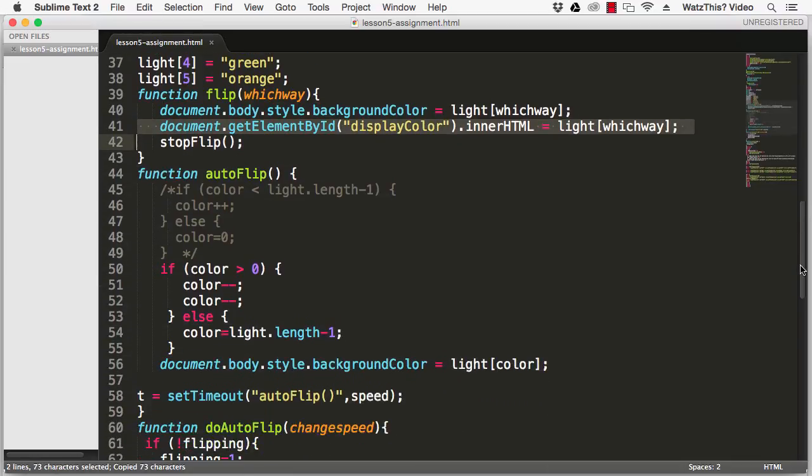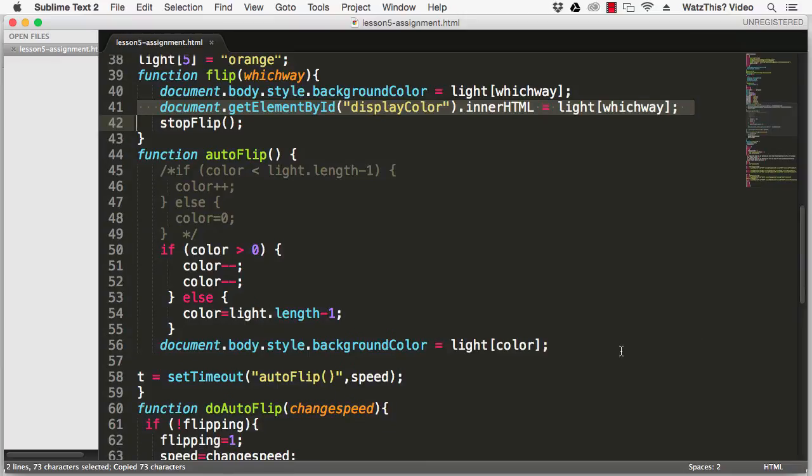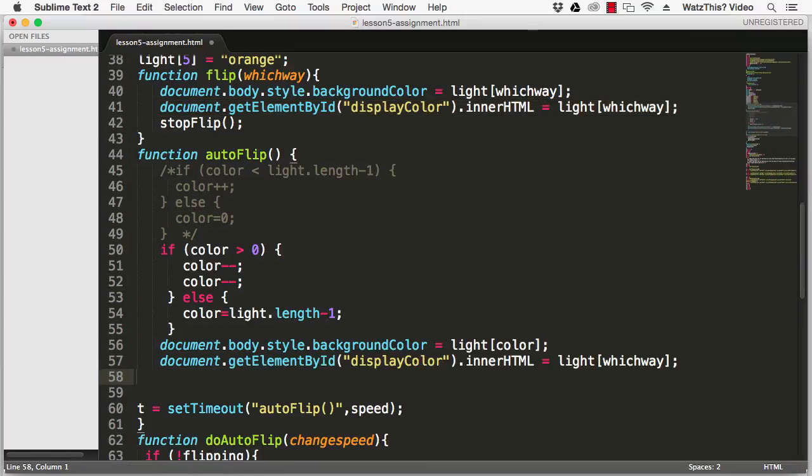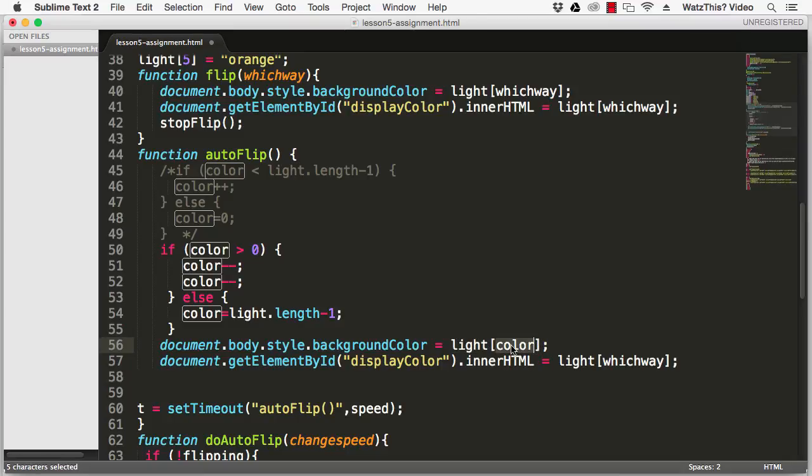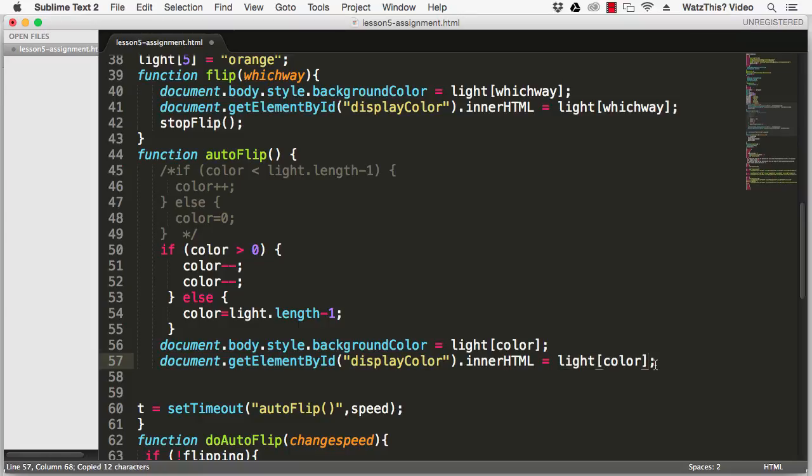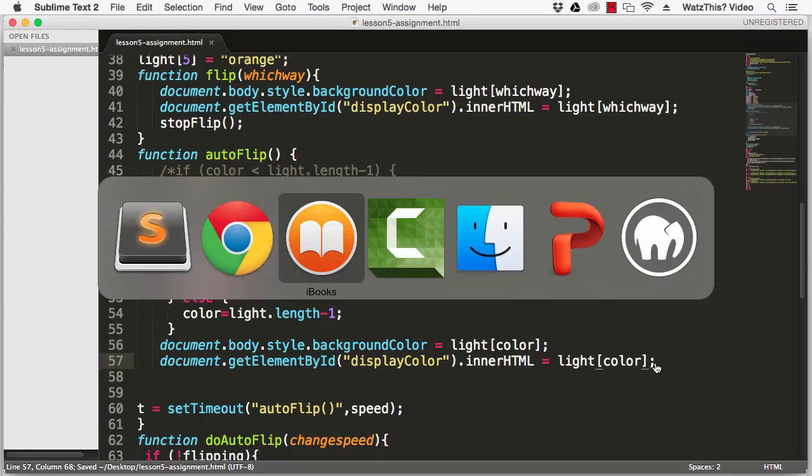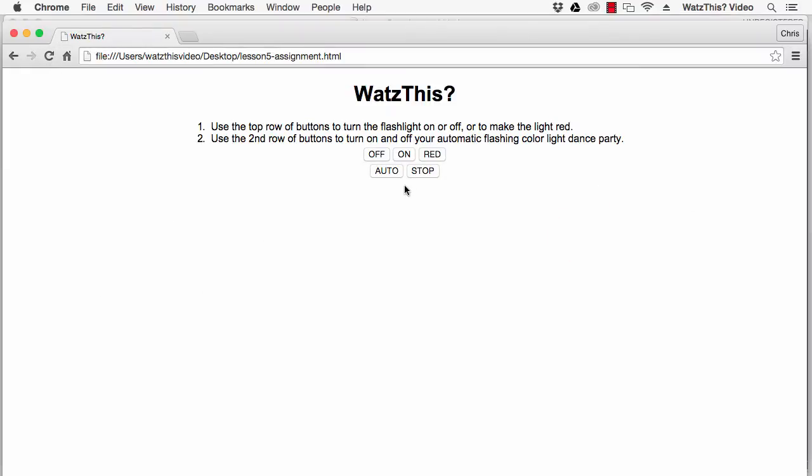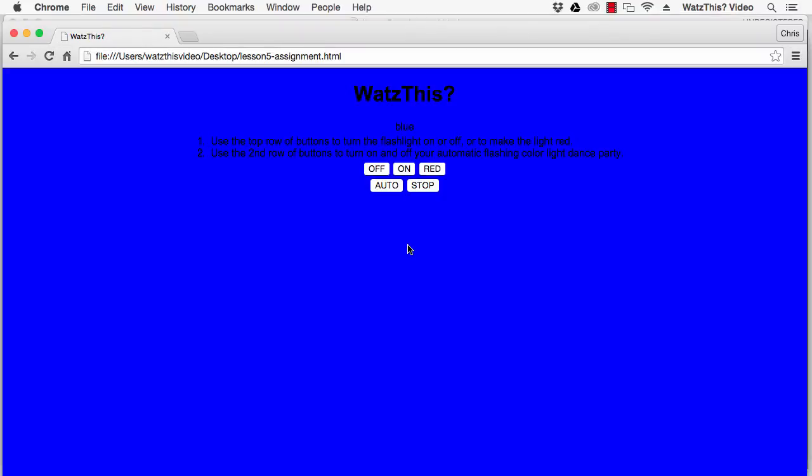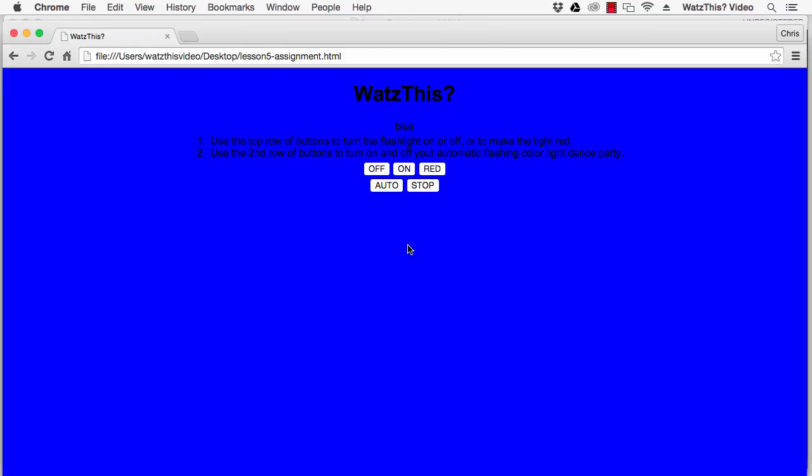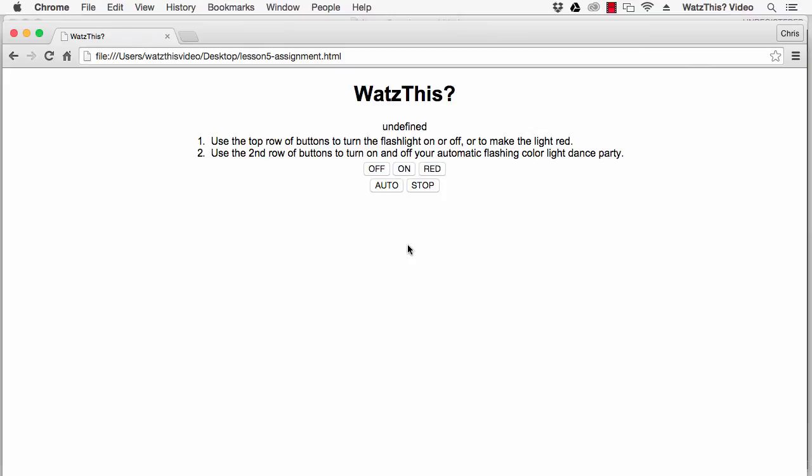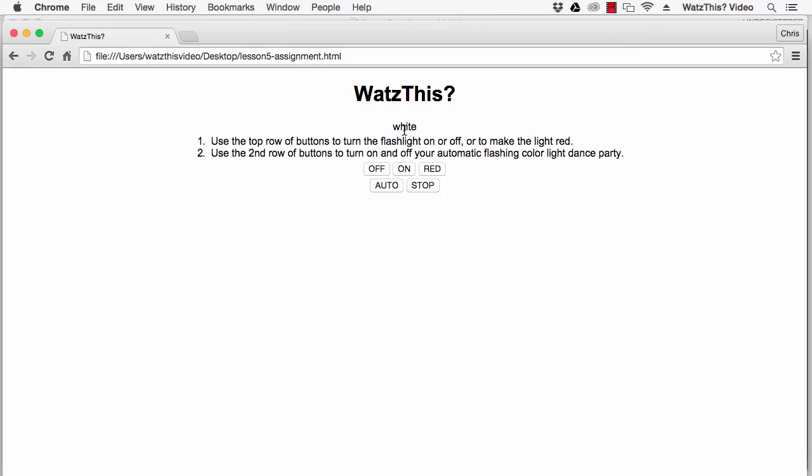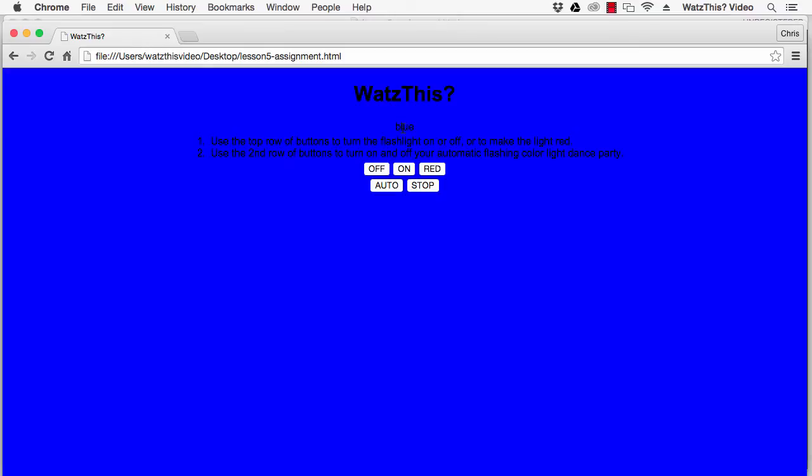Now if we go back to our text editor we can use the same line inside of the auto flip function, but here the auto flip function uses a different parameter name for the light array. So we're going to do this and paste light color there and save. We'll go back to the browser, refresh and click auto. Now you'll notice that it occasionally hits undefined and that's because it's going to a value that doesn't exist in the array.